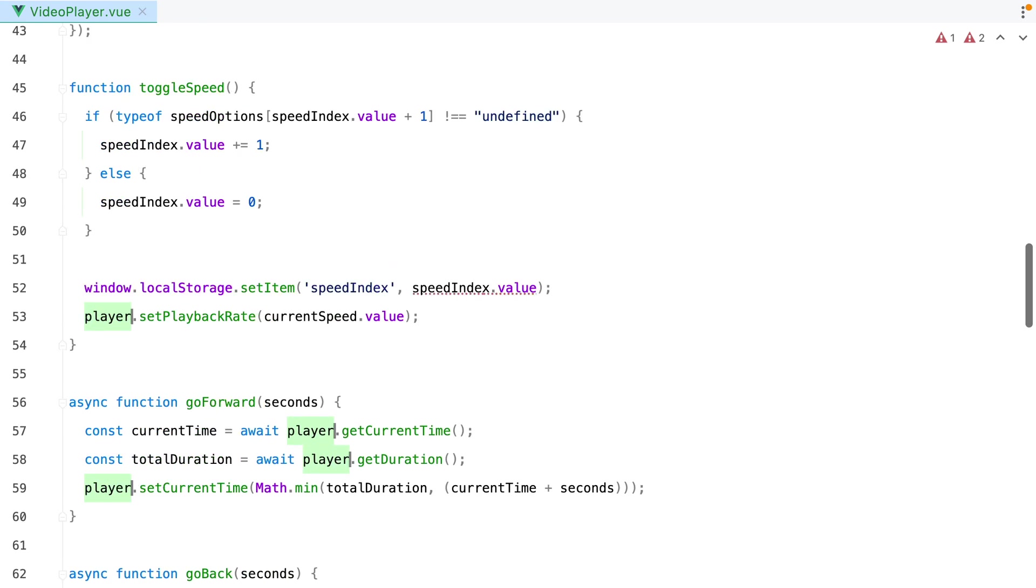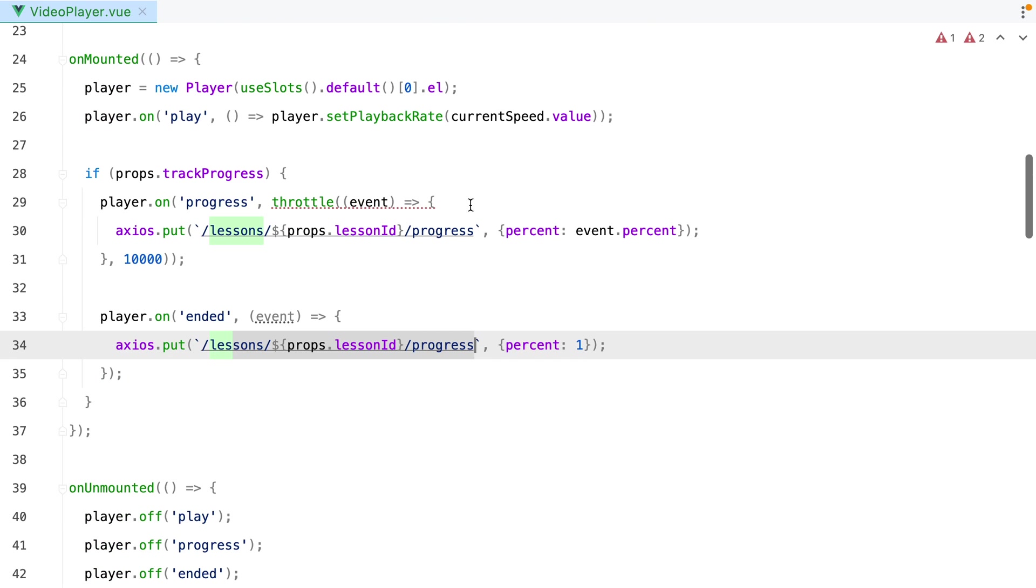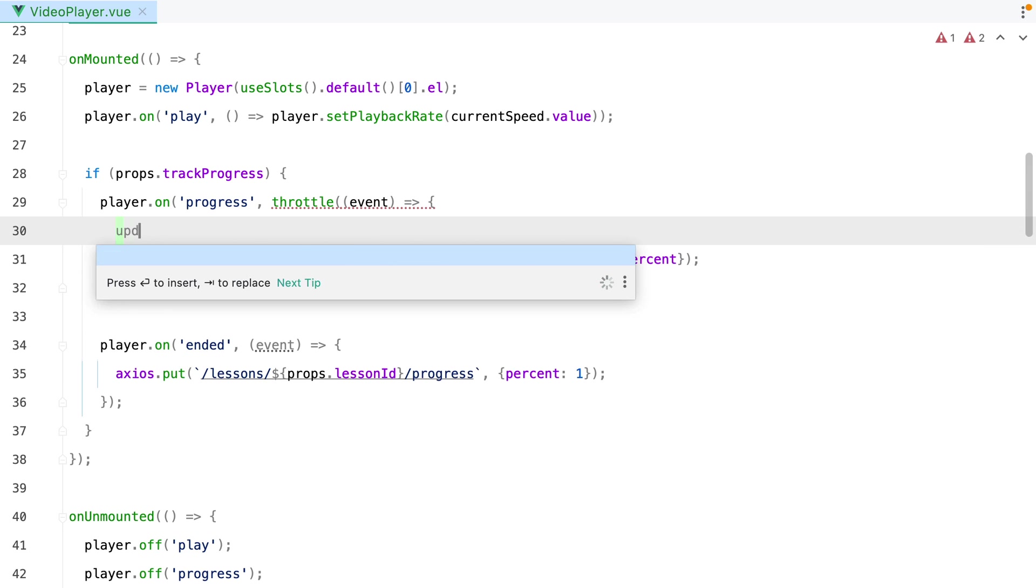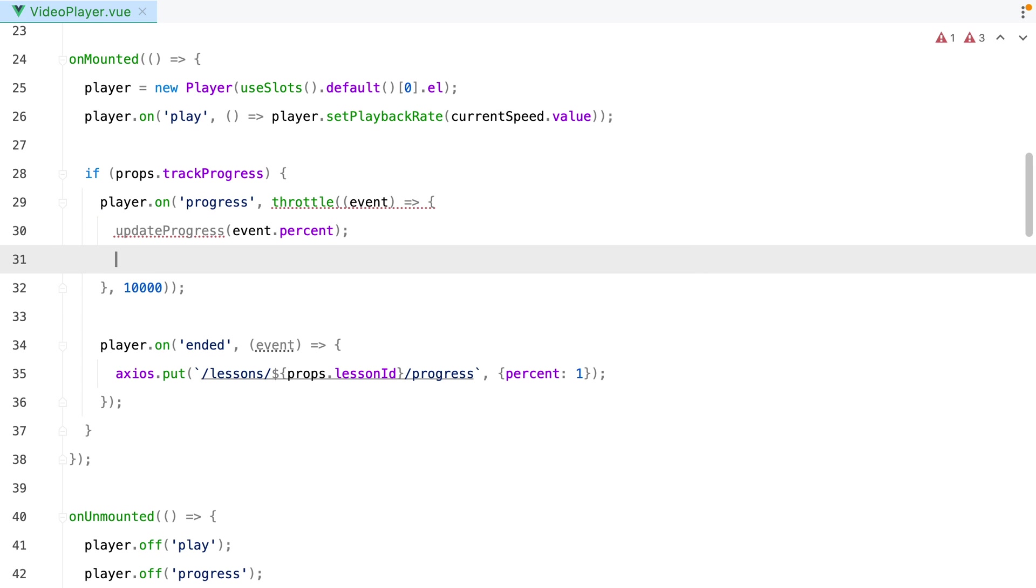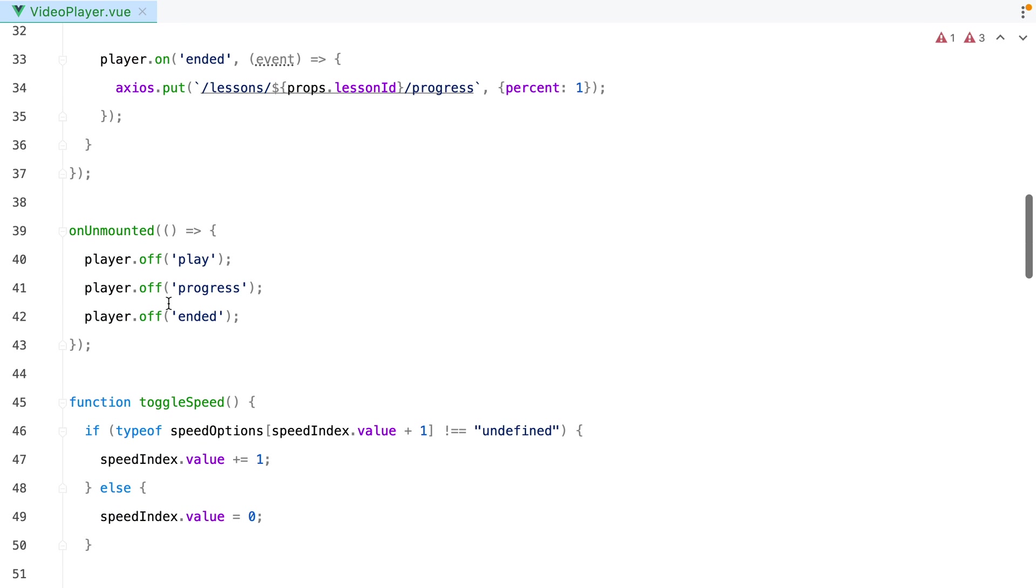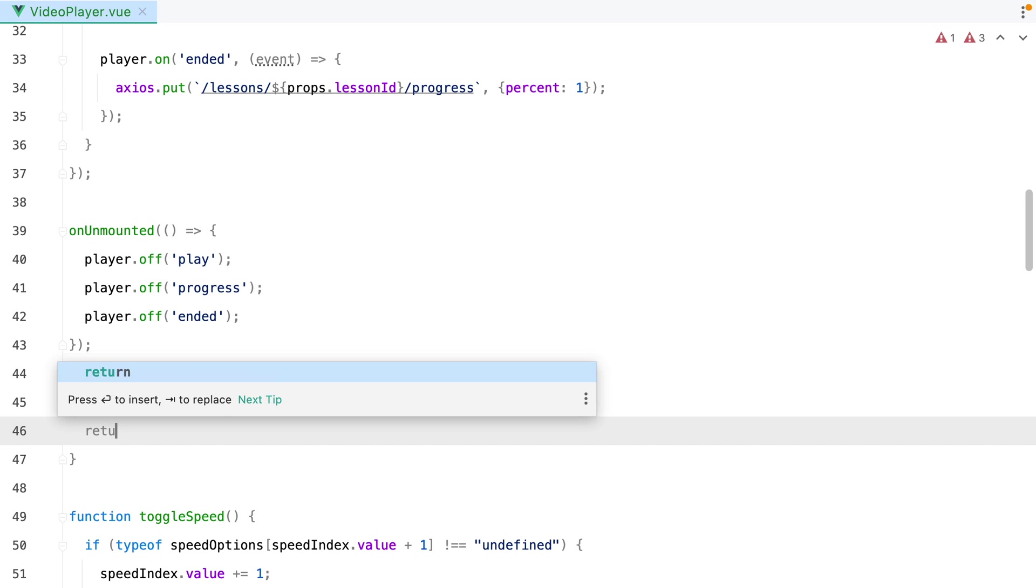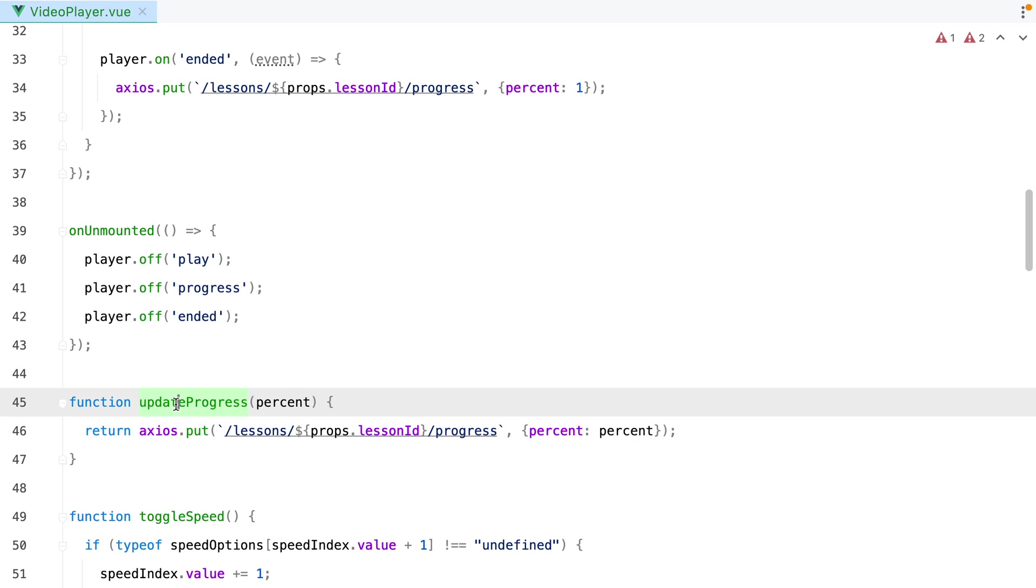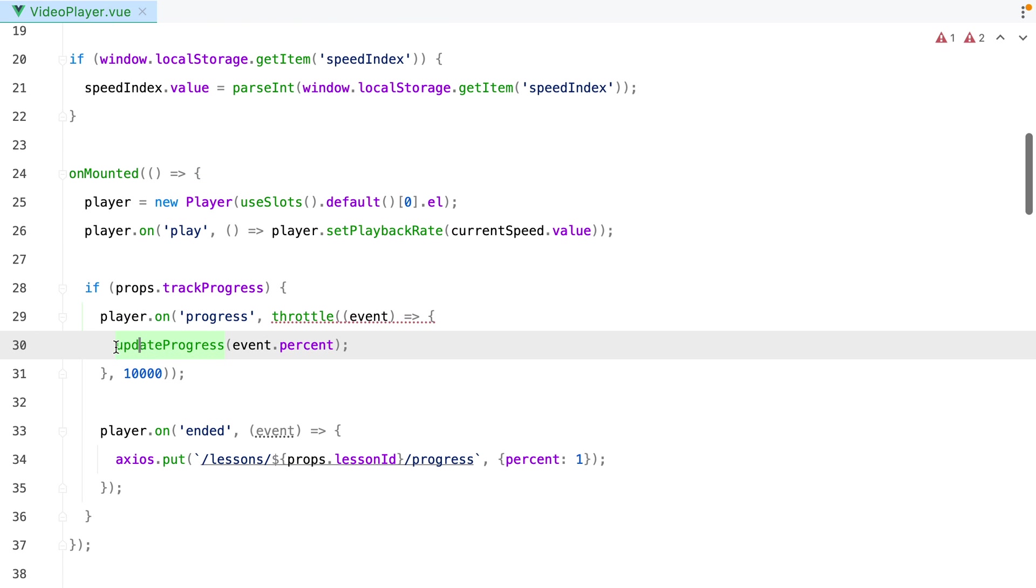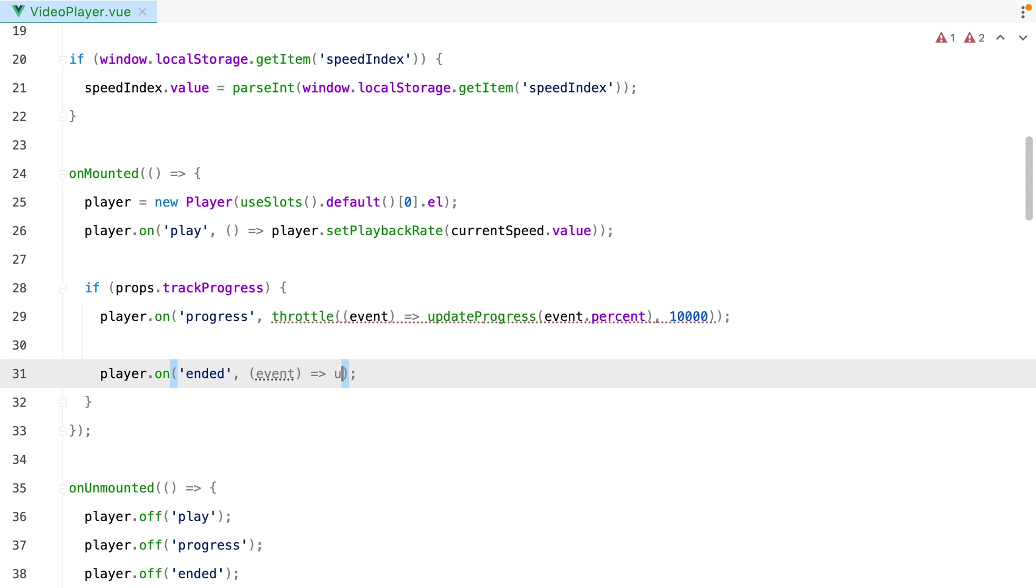Another thing we can improve are these two access requests. We can replace them with a function call. Let's say updateProgress. We'll pass event.percent as argument. Let's grab the access call. And define the function. UpdateProgress. And we'll just return the access call. And let's also make sure we replace event.percent with the name of the parameter, which is percent. And now we can inline this. And replace all this with updateProgress and pass one as parameter.